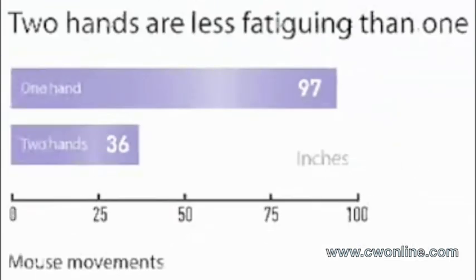And by reducing many of the repetitive motions associated with 3D design, SpacePilot eliminates 50% of mouse work.